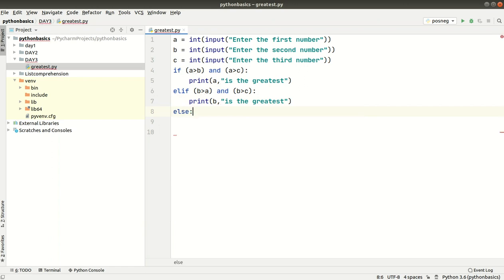C is the greatest. We check C and B, because we also need to check A and C to ensure the program is correct. In the else case, C is the greatest.